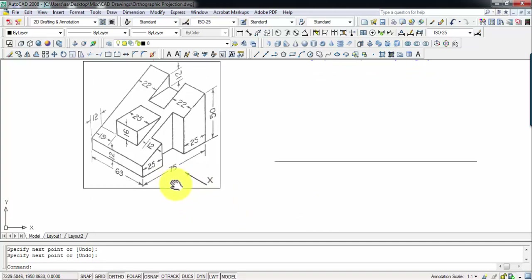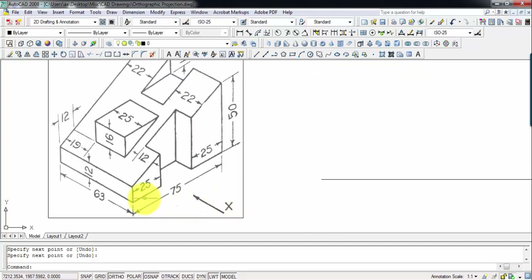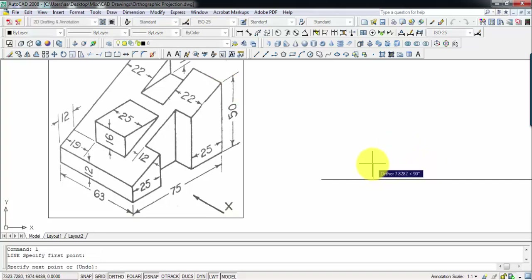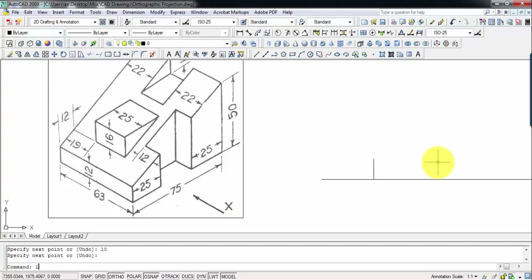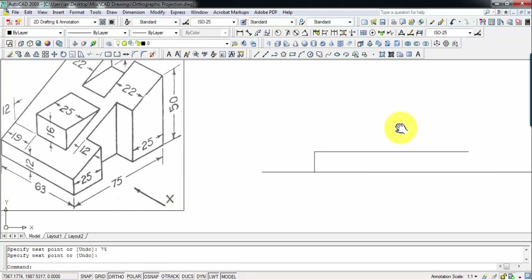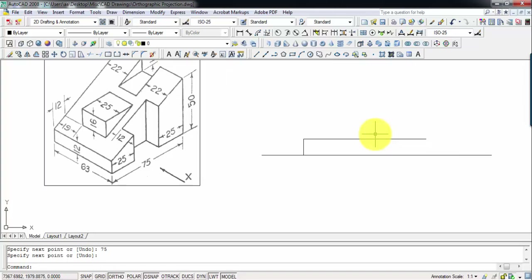Let's go ahead and initially construct the front view. As far as the front view is concerned, this zigzag edge you see will appear as a straight line of 75 millimeters. At the same time, this will be 12 millimeters. From this point onwards in the upper direction we're going to go 50 millimeters. I'll assume the entire object is lying 10 millimeters above the horizontal plane, then draw a line 75 mm long.